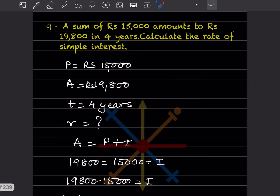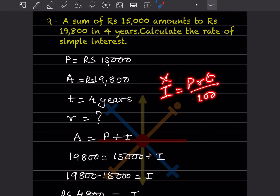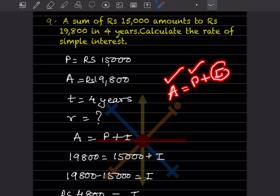If we take the formula I = P × R × T / 100 directly, we know the principal but not the interest or the rate — two things are unknown, so we cannot use this formula directly. First, we have to find the interest using A = P + I, since we know both the amount and the principal.